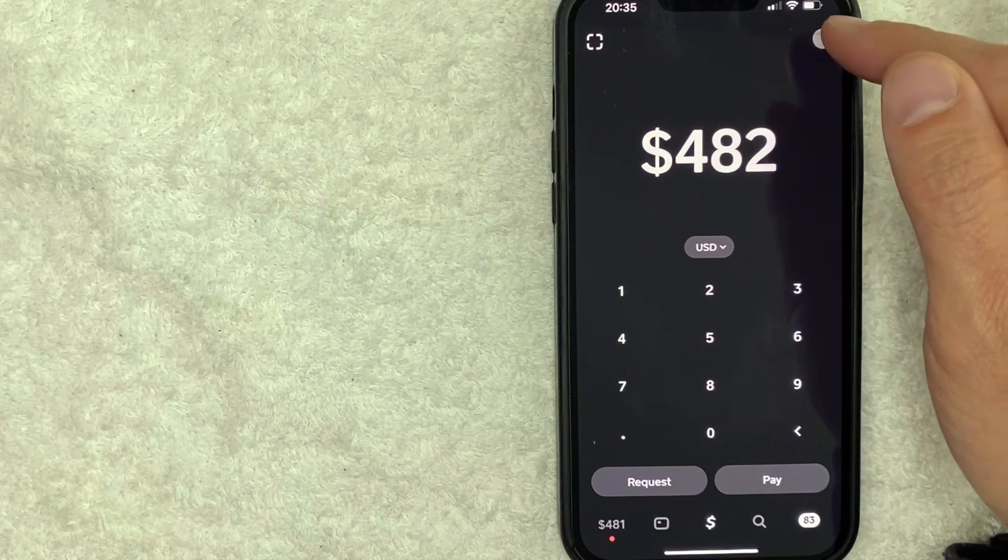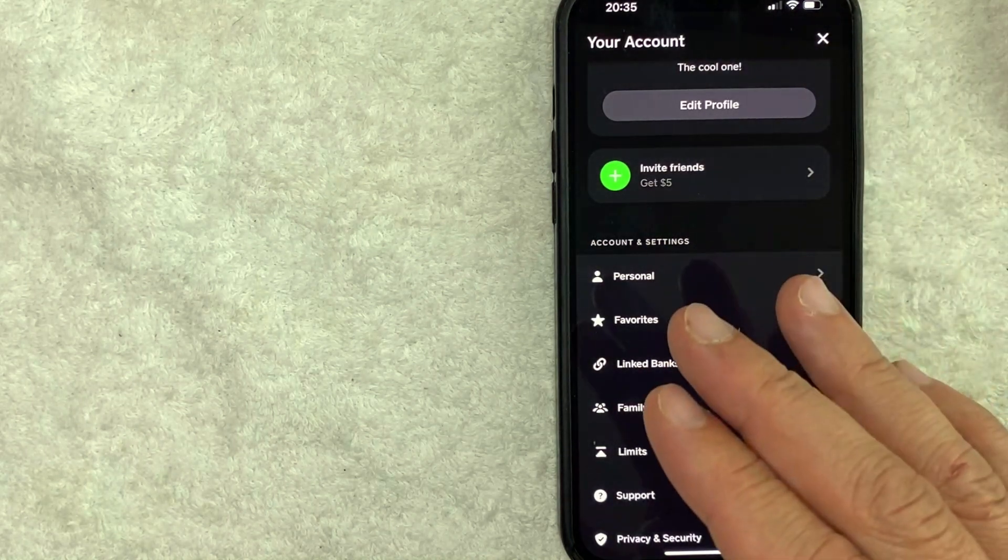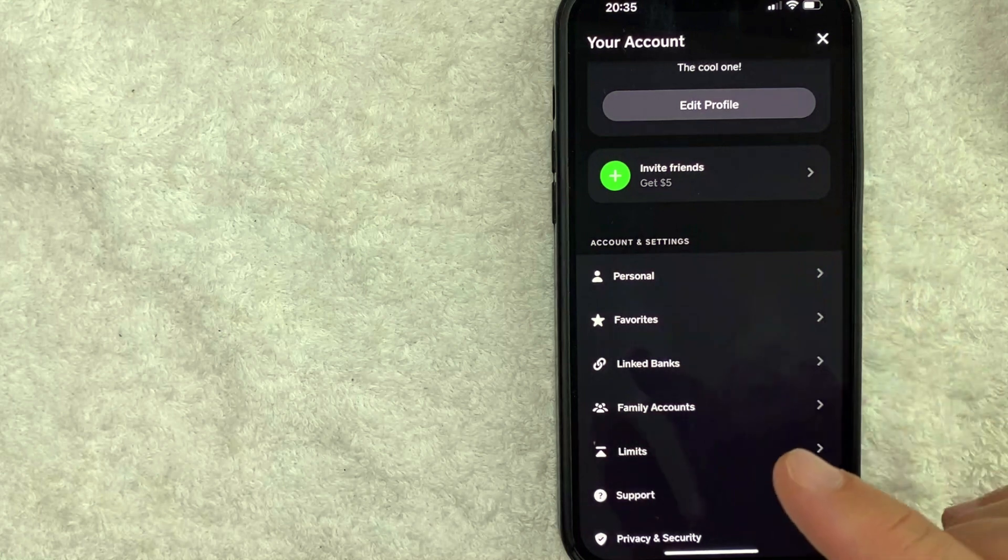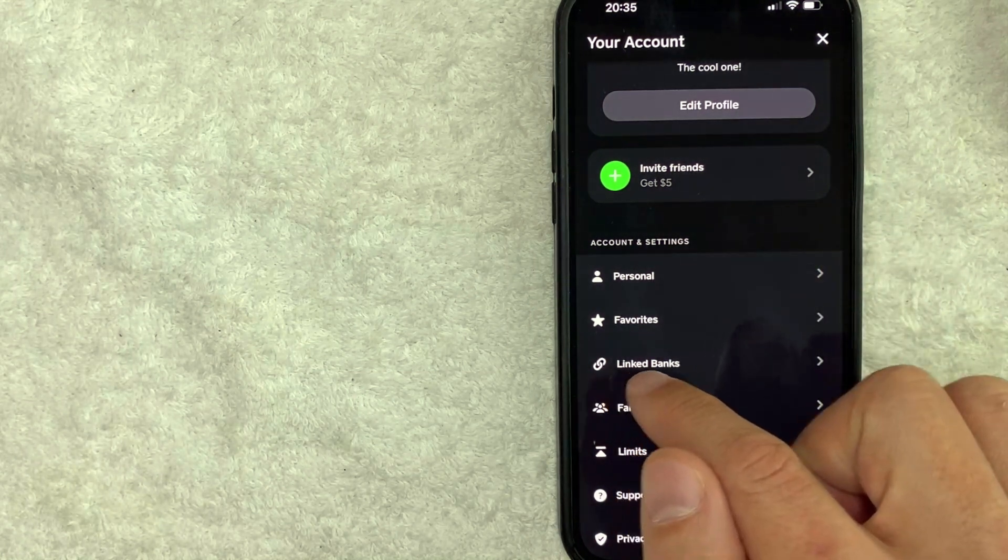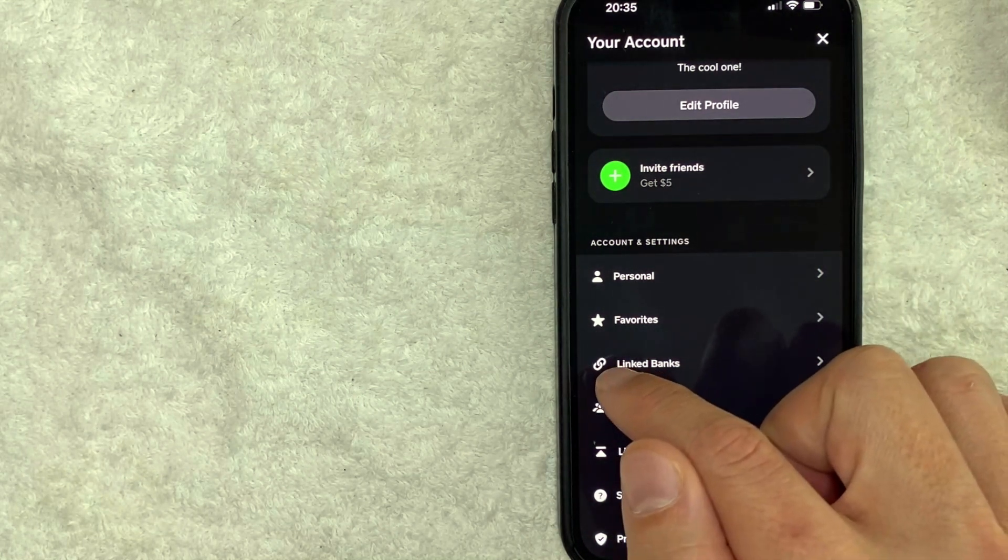Once you click there, you will see this drop-down menu. And in order to verify which debit card you linked to your Cash App, click on this line right here called Linked Banks. It has like a little chain link next to it.